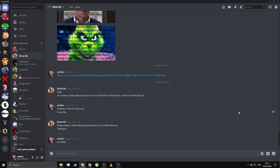So basically I've got this guy, Ethan Todd Tibb, I think his name is. He's asking me, you made a video telling me how to turn notifications off, but now I can't turn them back on. Please make a video teaching people how to turn them back on.